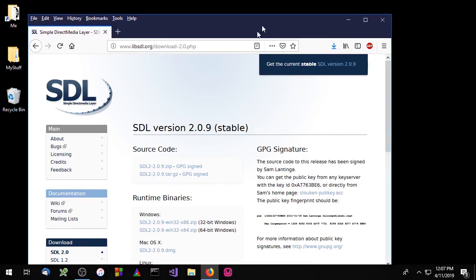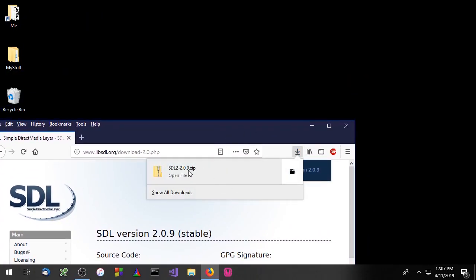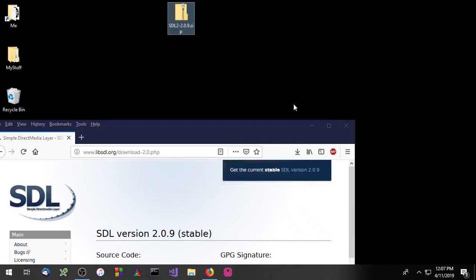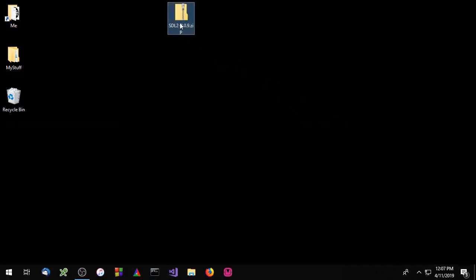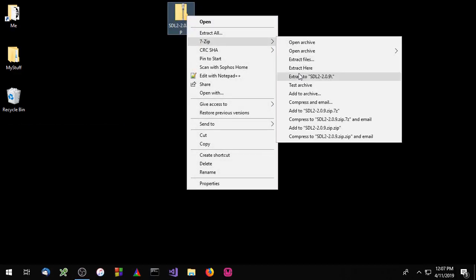Now that that's done, let's go ahead and drop that on our desktop and extract.